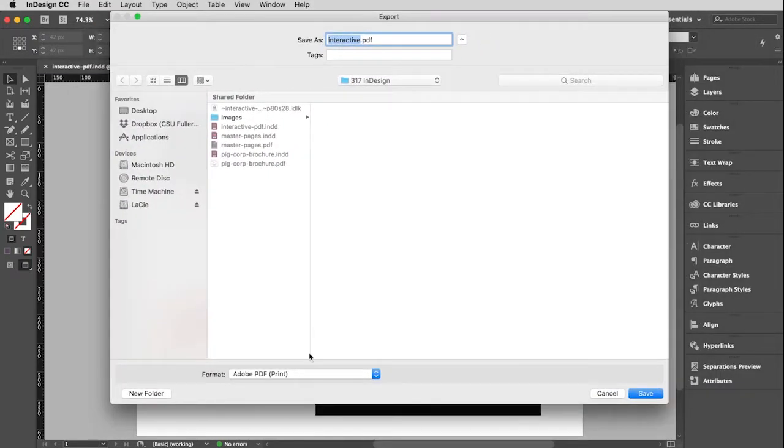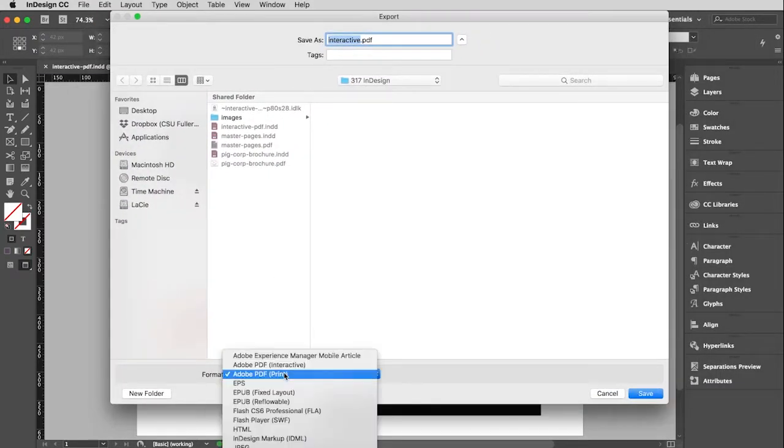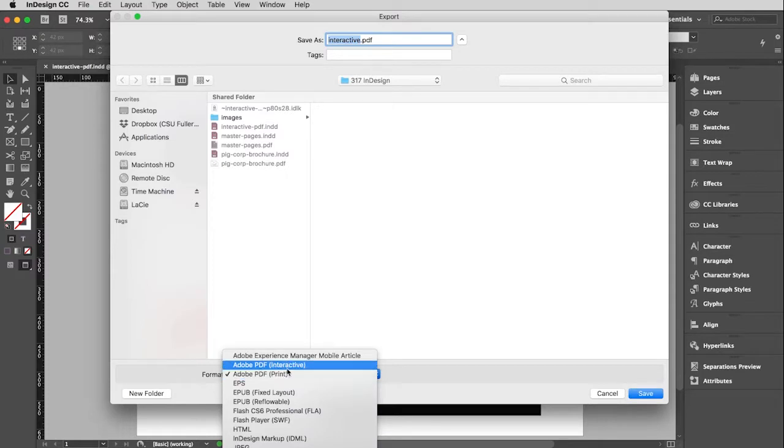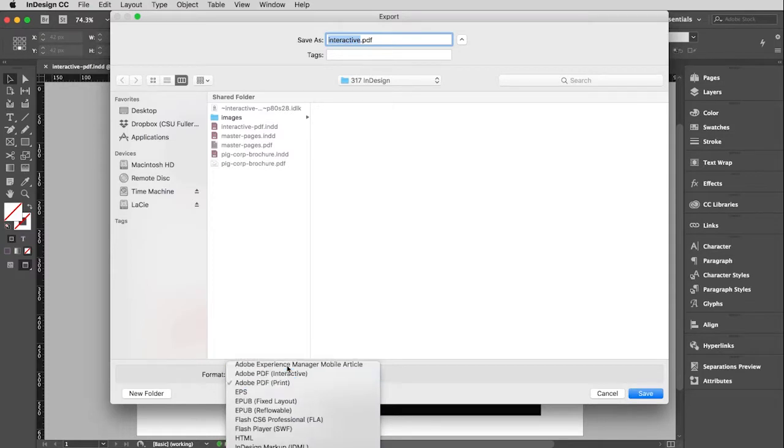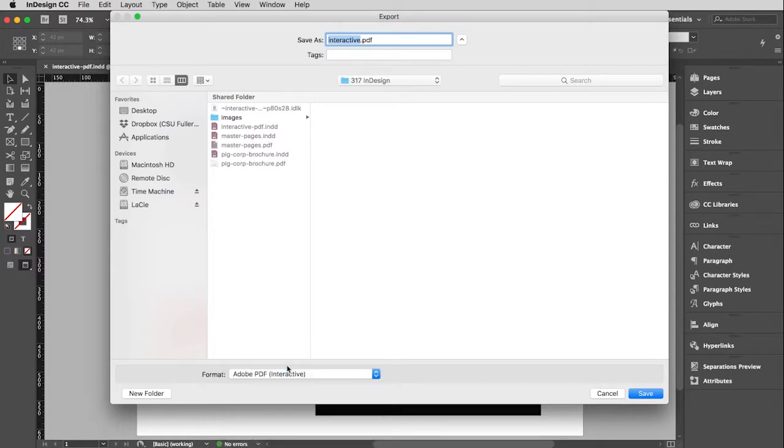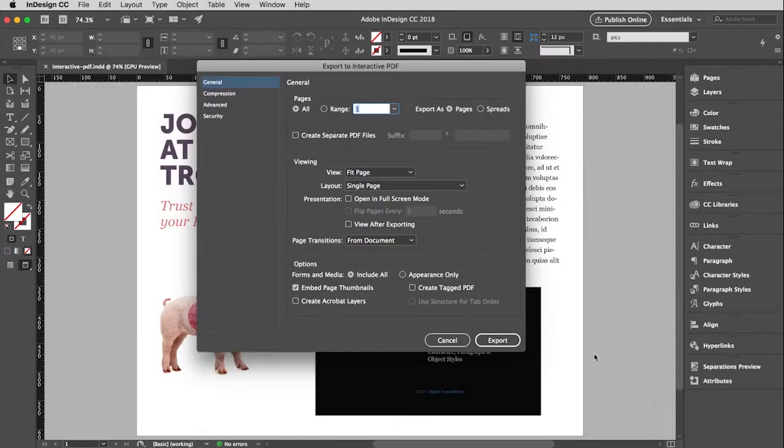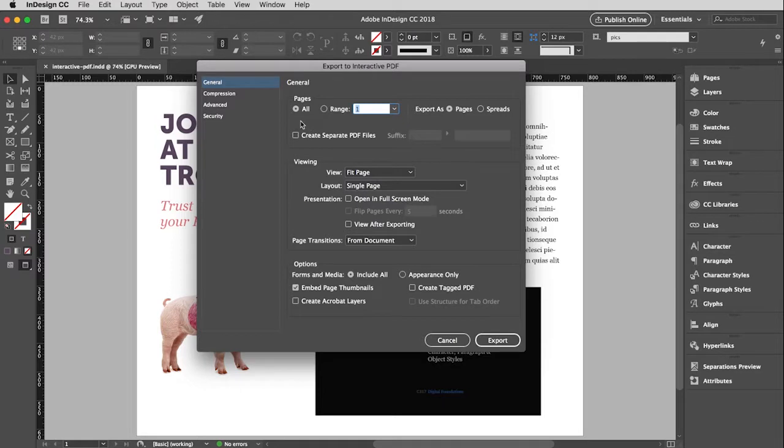And this time, instead of format for print, I'm going to format for interactive. And that title is fine. And this window is different, as it should be, because it's a different type of PDF. So all the pages, yep, and export them as pages. That's good. Don't need separate files.